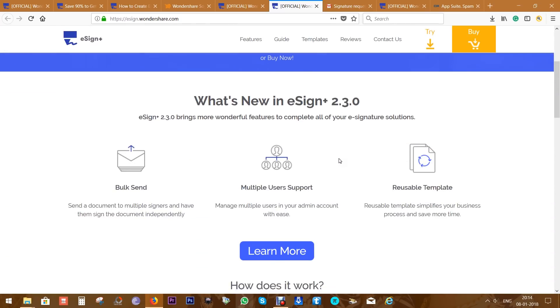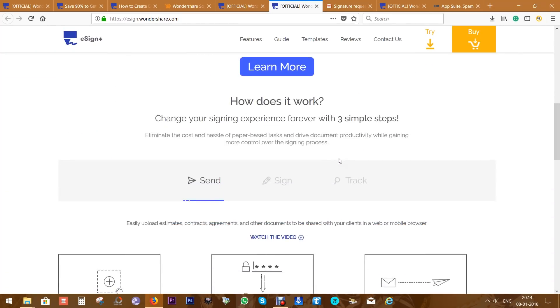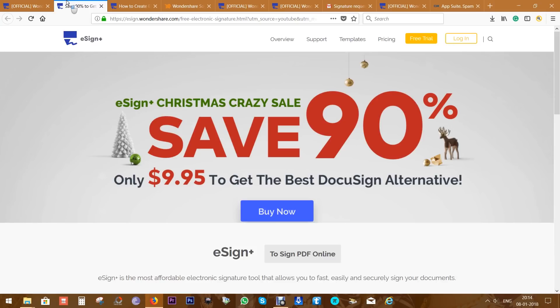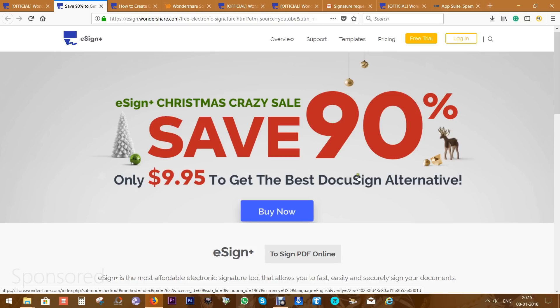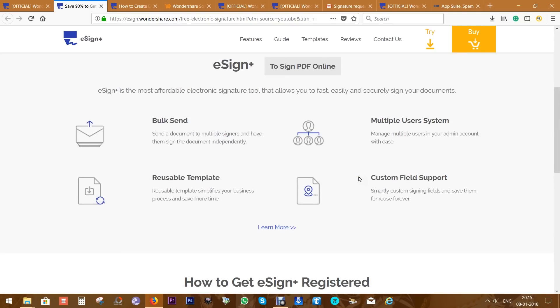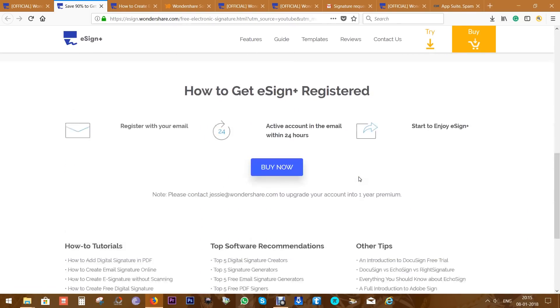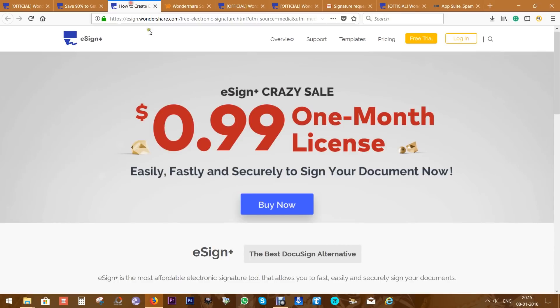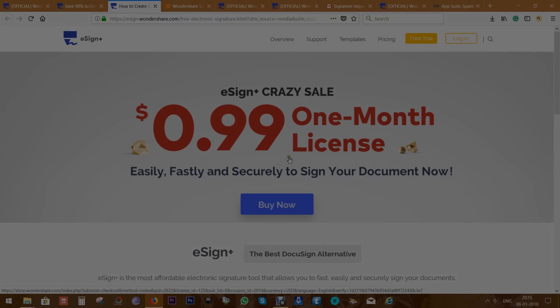Check the description below for the direct link if you want to try this out. And once again, there is a great sale going on, so this is your chance to get Wondershare eSign+ at such a low price. Thanks a lot guys for watching this video. This is Shukesh signing off. Have a nice day.